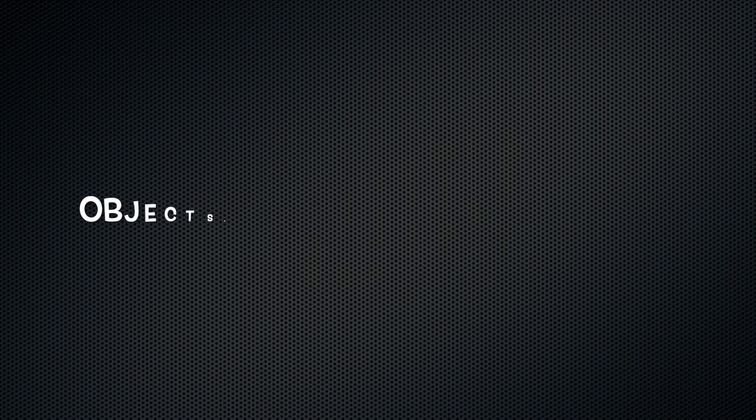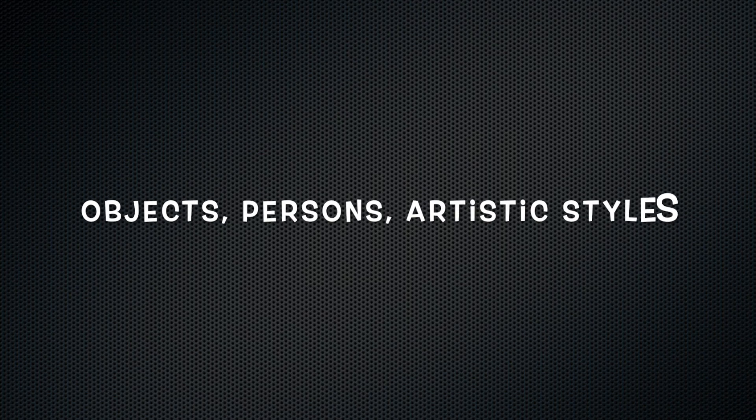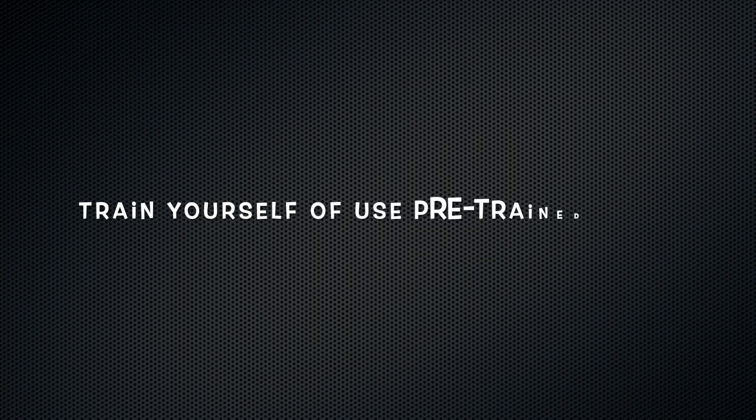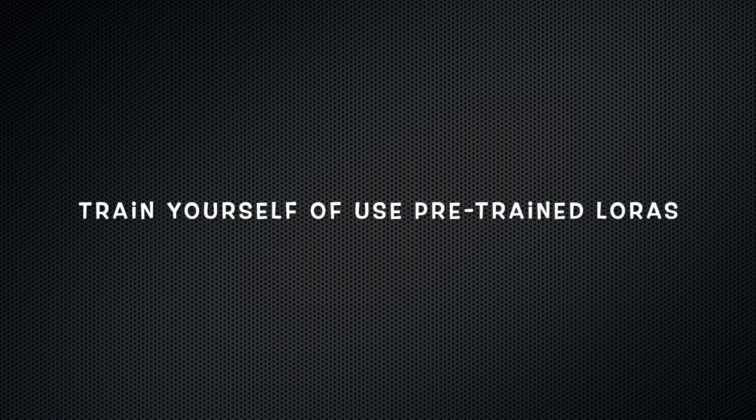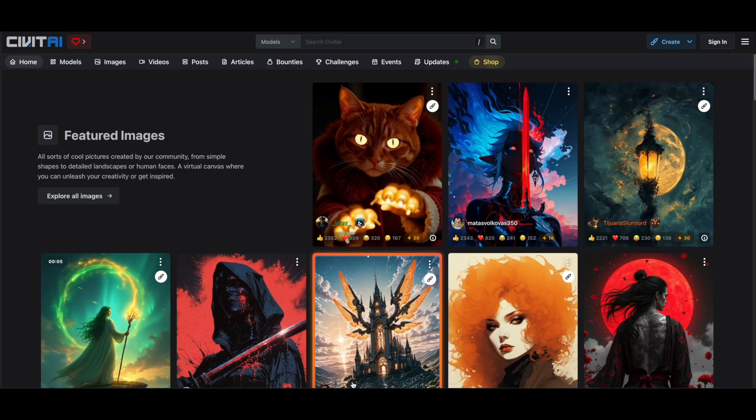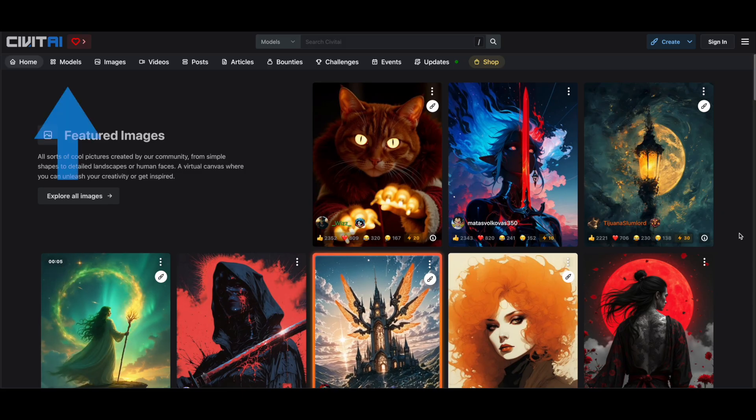With LoRas, you can fine-tune models to specialize in generating images of objects, characters, or unique art styles. You can either train LoRas yourself or download pre-trained ones from sites like Hugging Face or Civit AI. LoRas, like other AI models, often come as Tensorflow files that you can download and use directly in ComfyUI. Let me show you how to find LoRas.